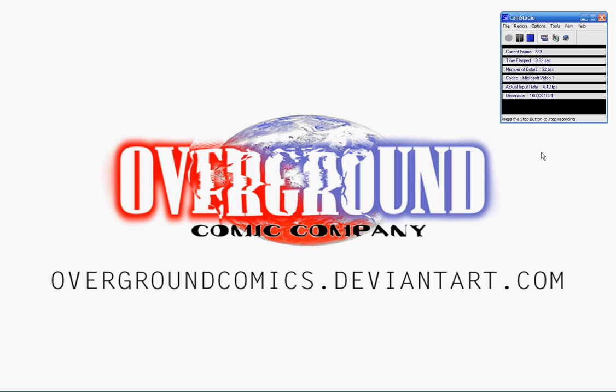All right folks, how's it going today? I want to welcome you to another tutorial on coloring comic books by the Overground Comic Company. You can find us at overgroundcomics.deviantart.com, where you can find the Overground Collective, a gathering of artists working towards bettering themselves to become a part of the comic book industry.